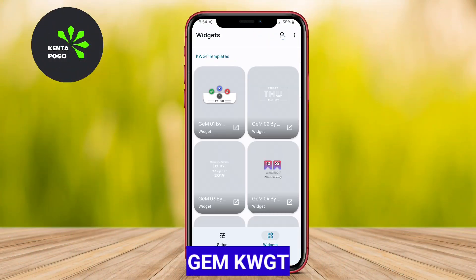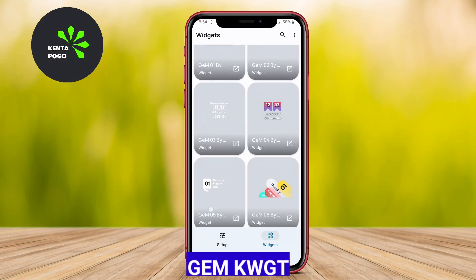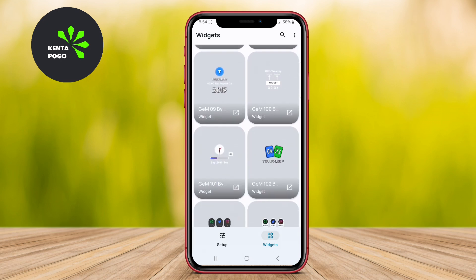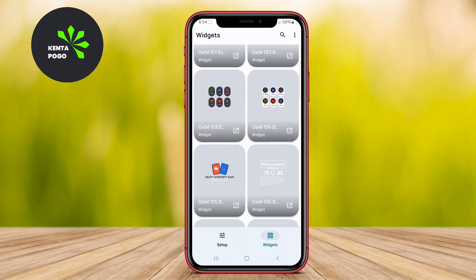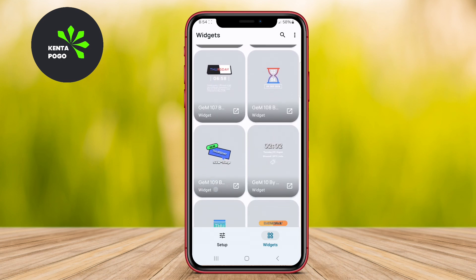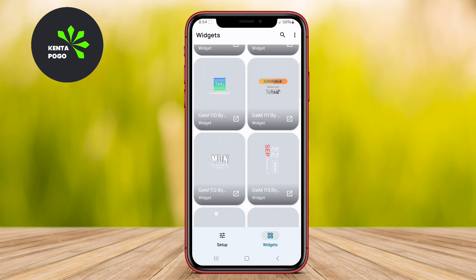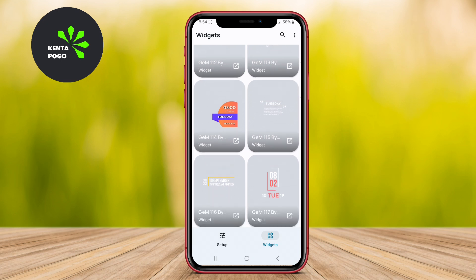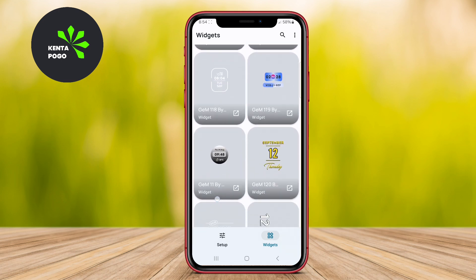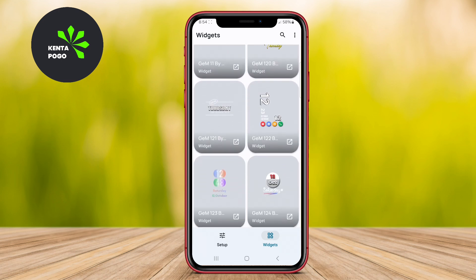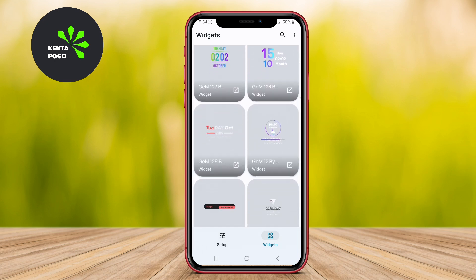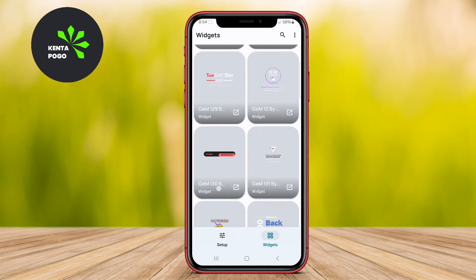Gem KWGT stands out as a widget maker that focuses on delivering beautiful and unique design options. It boasts an extensive collection of stylish widgets that users can easily customize to match their personal aesthetics. The application allows for adjustments in various elements such as colors, fonts, and sizes, ensuring that each widget can be tailored to individual tastes.